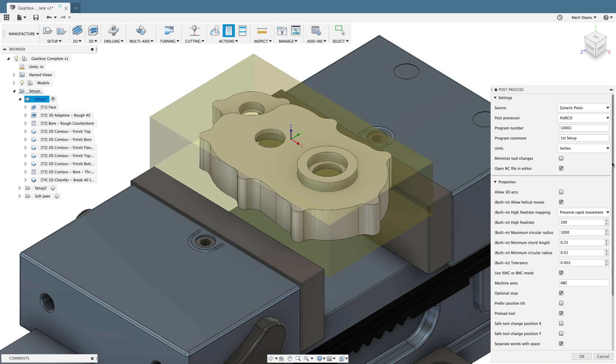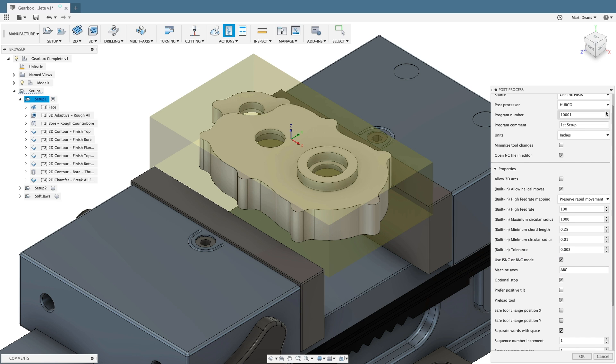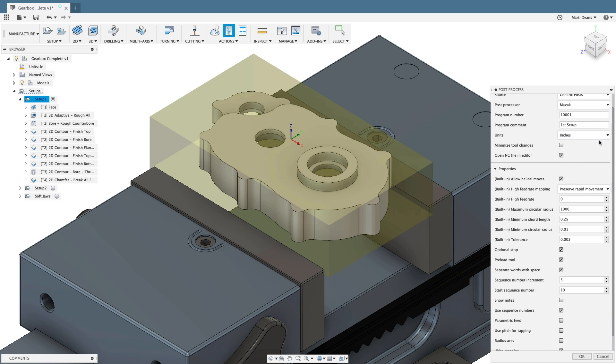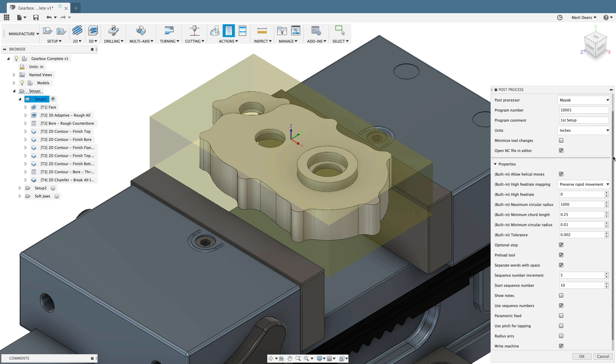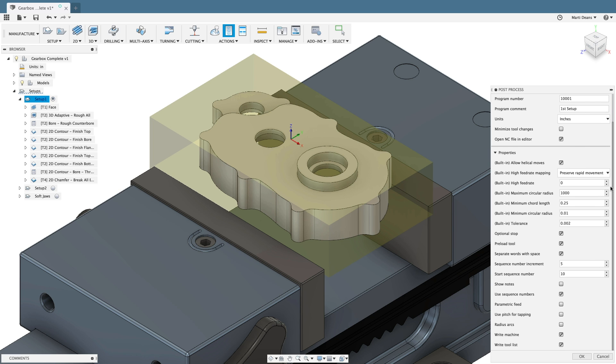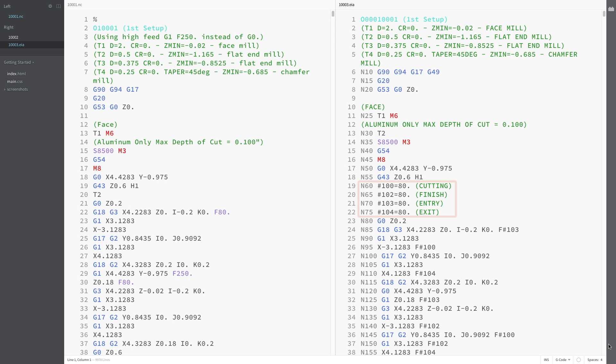One final post property to call out that is available for most posts is the parametric feeds option, which will allow you to edit feeds at the control. Here's the resulting Mazat code on the right with the parameterized feeds now in the code.